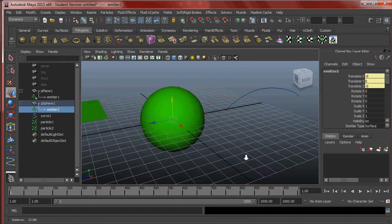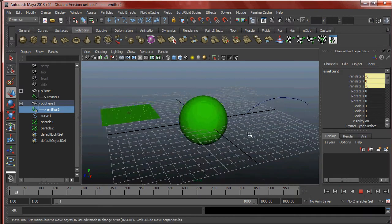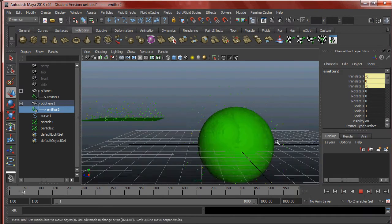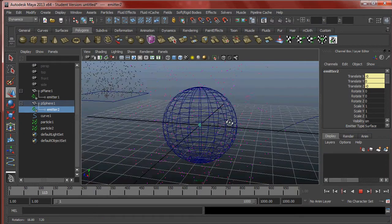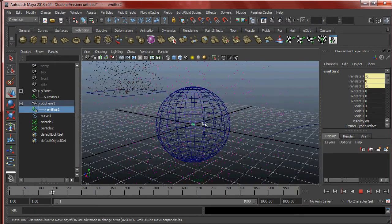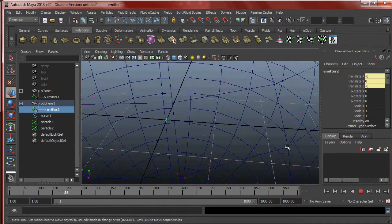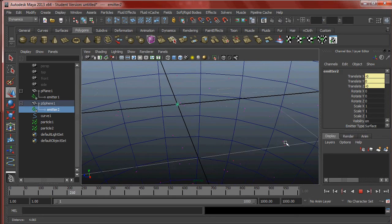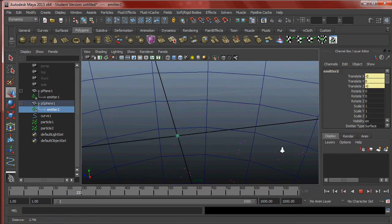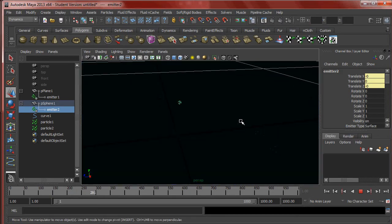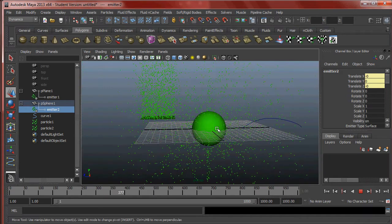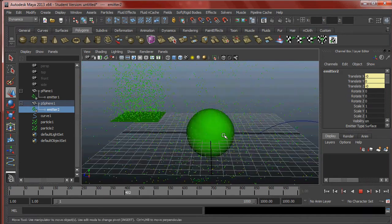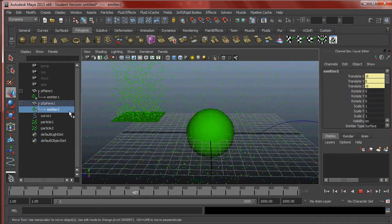Now when I emit the particles we can see what's going on a little bit more easily. Notice how there are no particles emitting from inside the sphere — they're all emitting from the surface of the object.